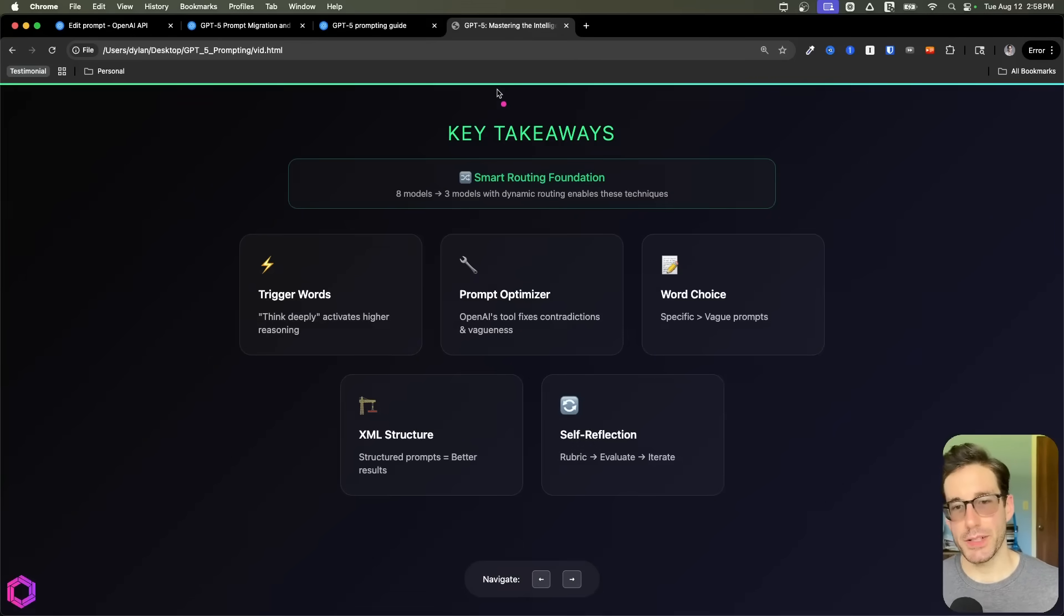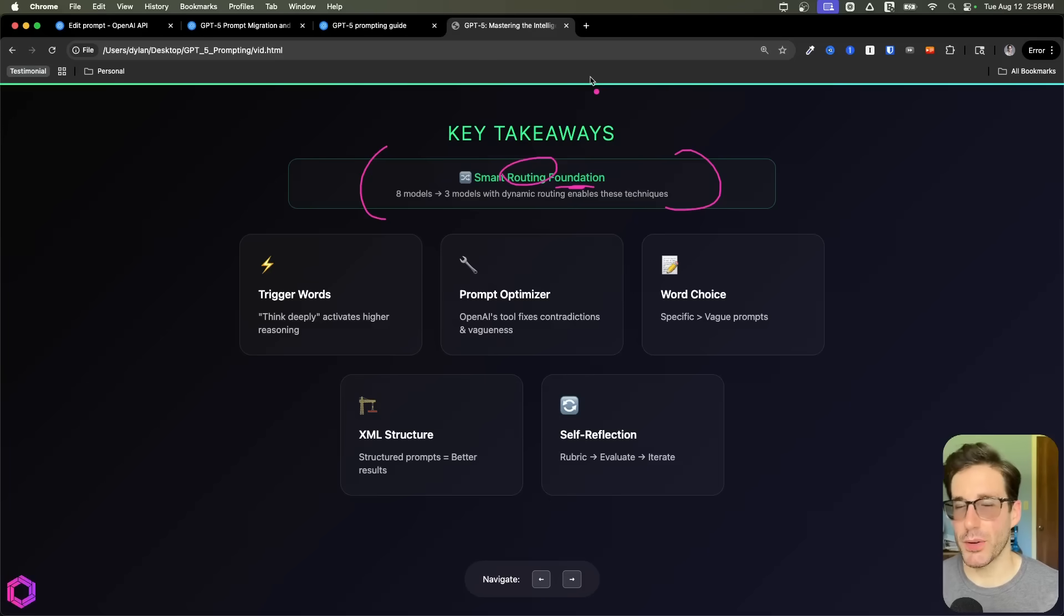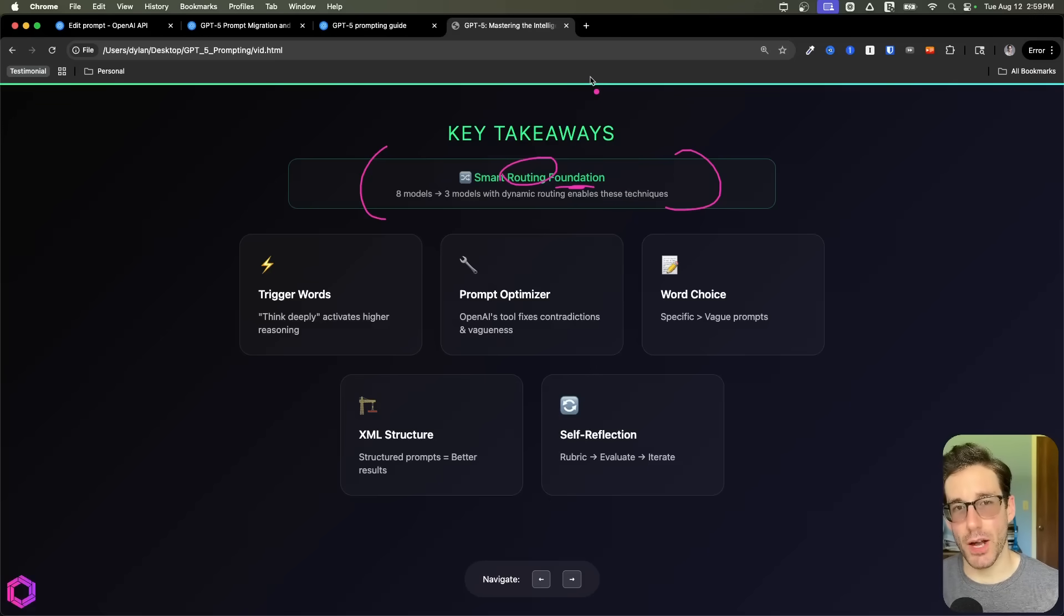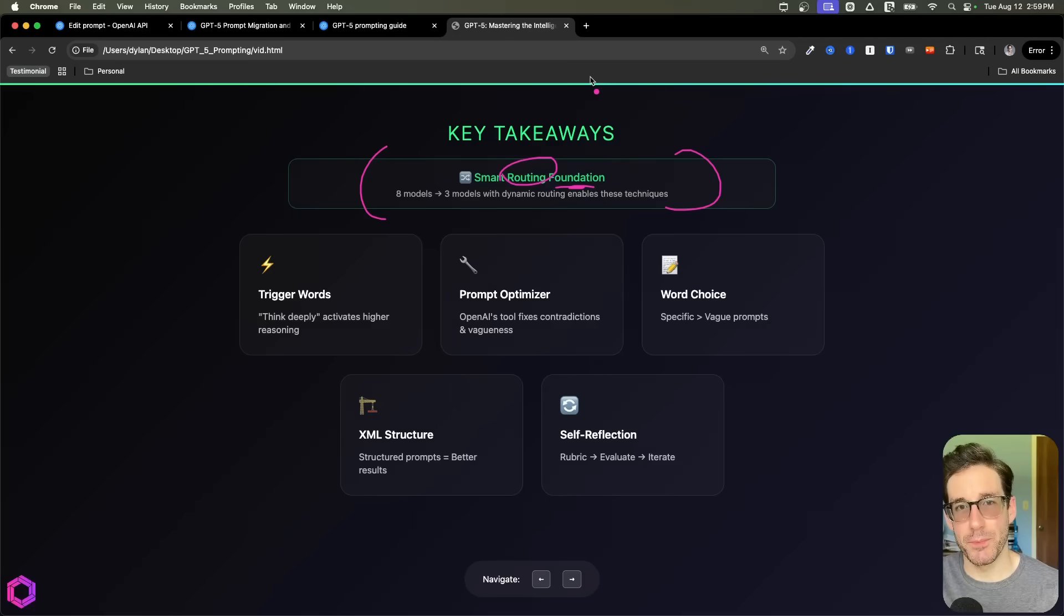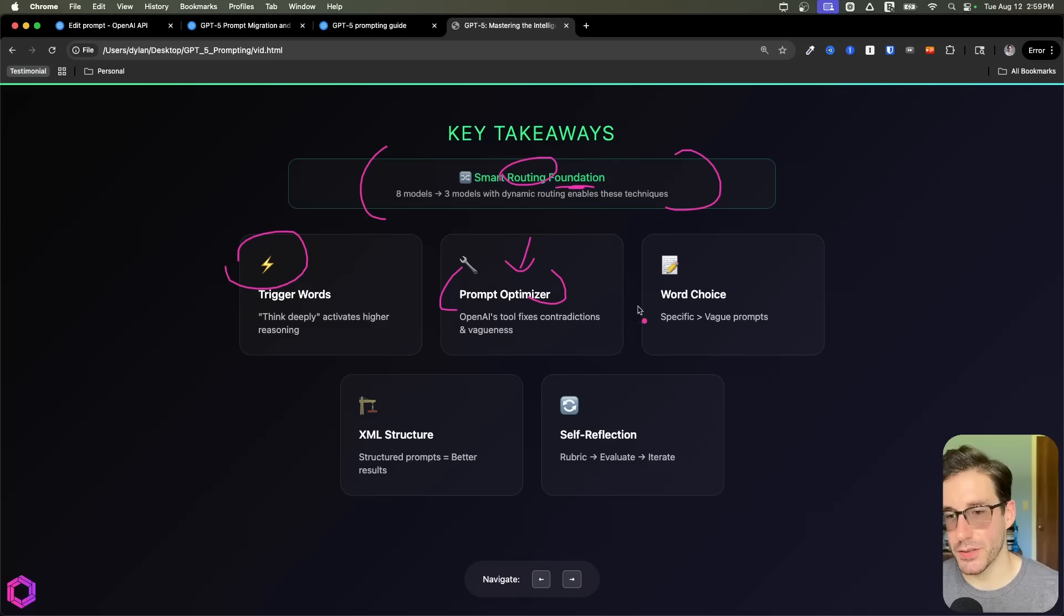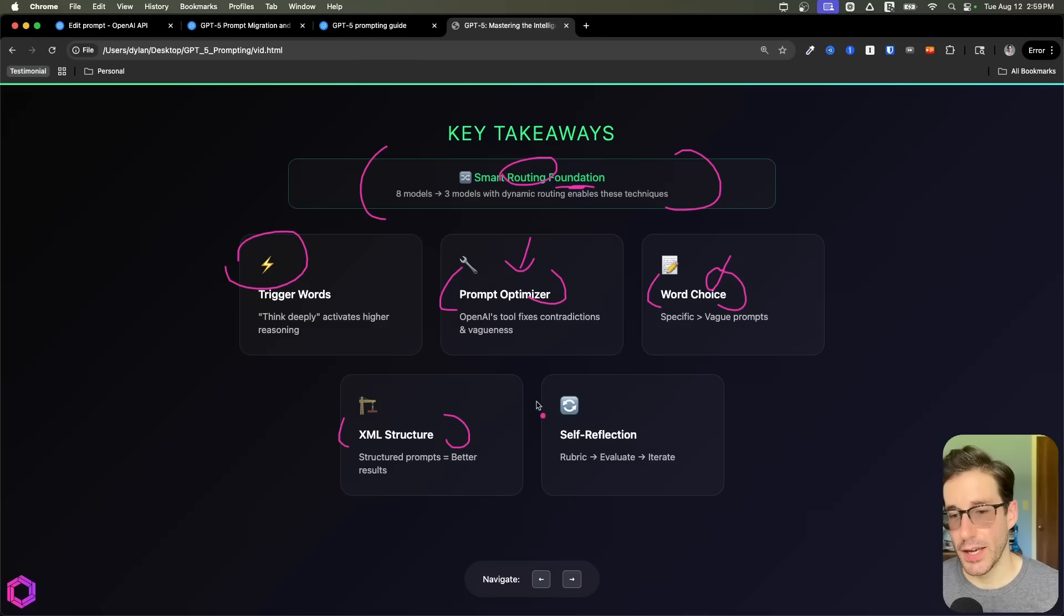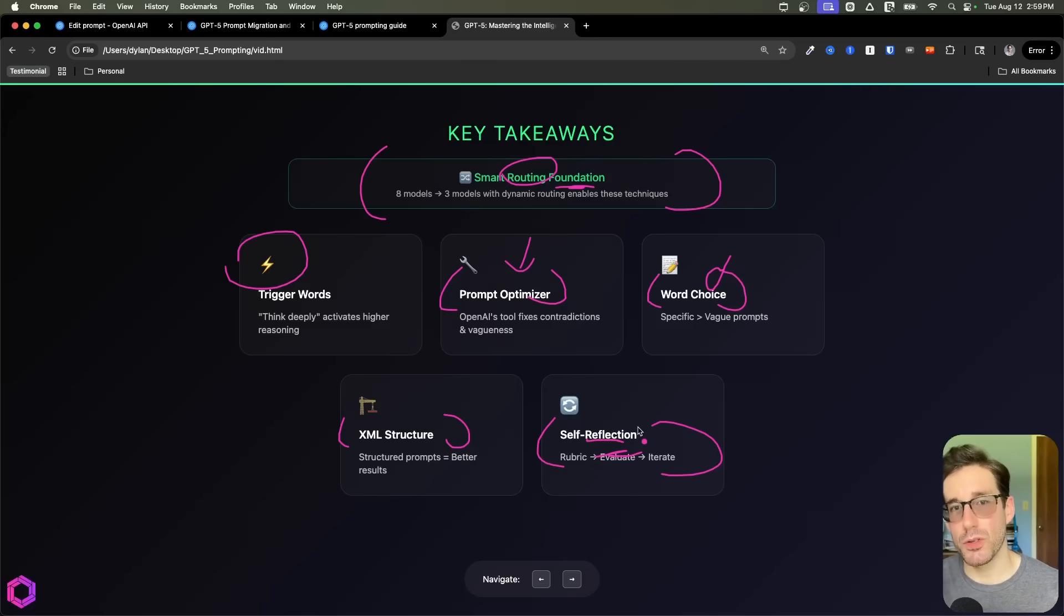Key takeaways here, right? The key takeaways are that the foundational model has changed, and the foundational model is focused on routing now. So we don't have access to the models we choose, that's happening in the background. So we need to improve our ability to prompt this model to ensure that in the back end, it's directing it to the right model with the right reasoning level and the right verbosity that we care about. And there's five simple ways we can do that. We can do that with trigger words, we can do that with a prompt optimizer that's very straightforward to use. We can do it with the specific words and the right structure, because remember, they follow instructions effectively. And we also can use the self-reflection process to ensure that the model is critiquing itself to improve itself before we get the final output. So those are just some of the tricks I wanted to share with you today.